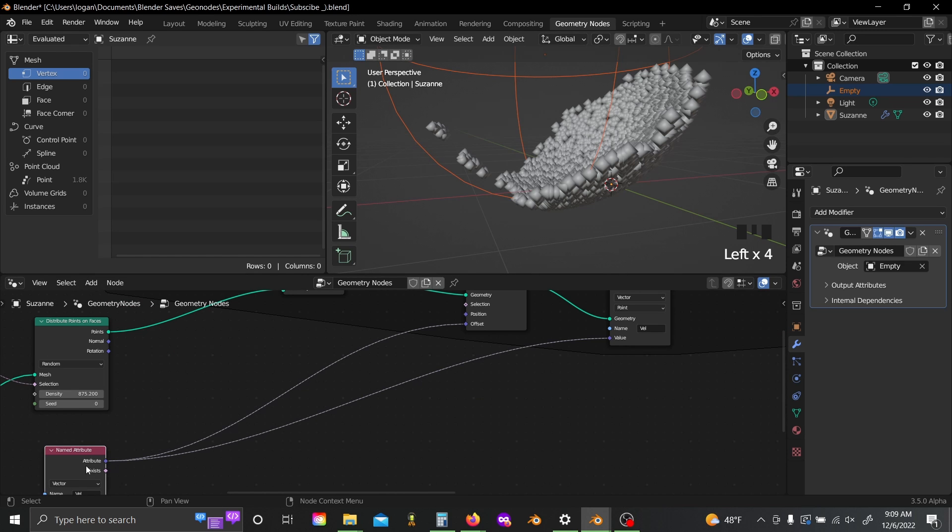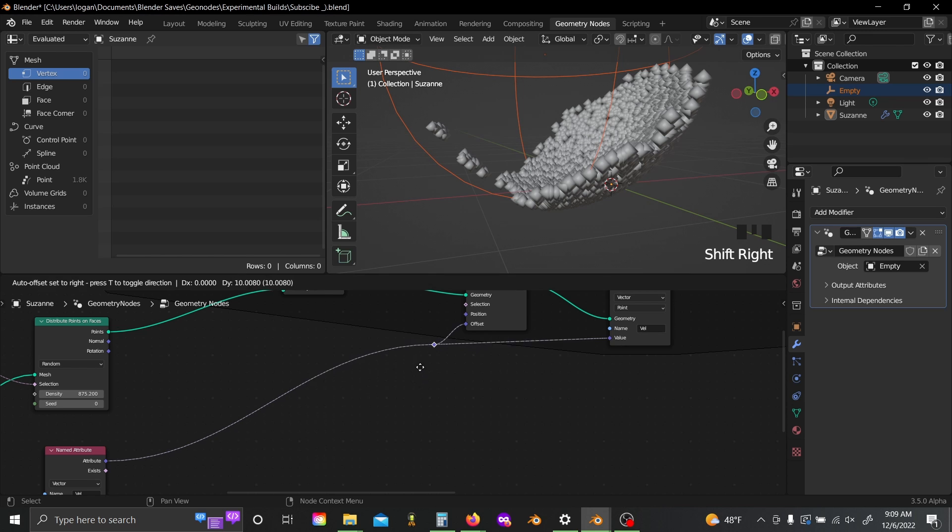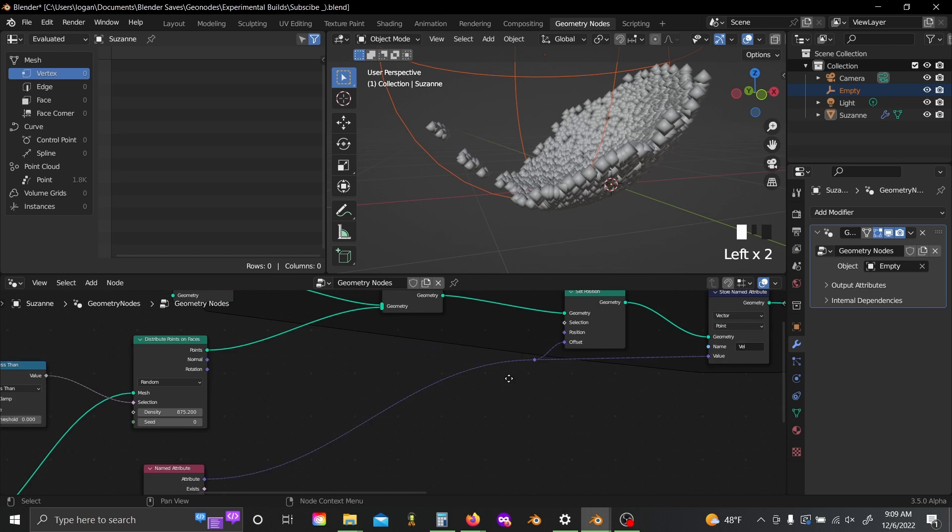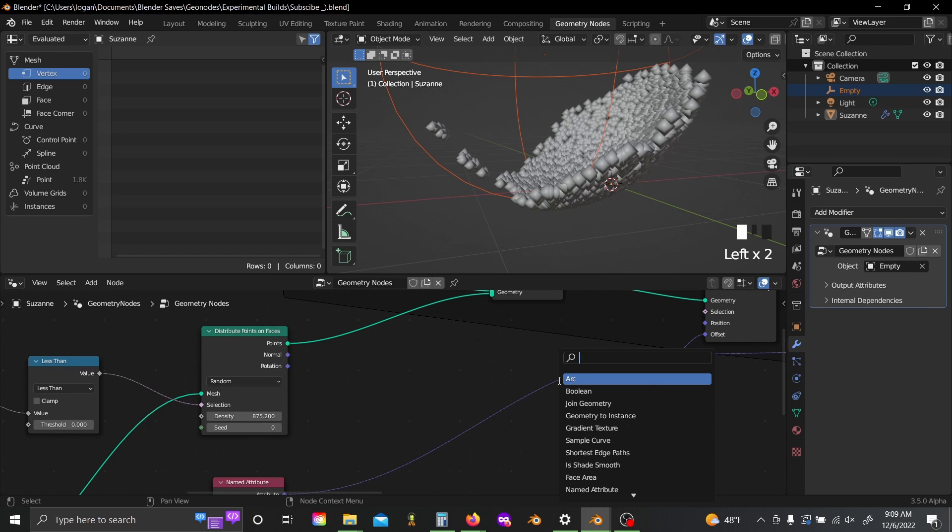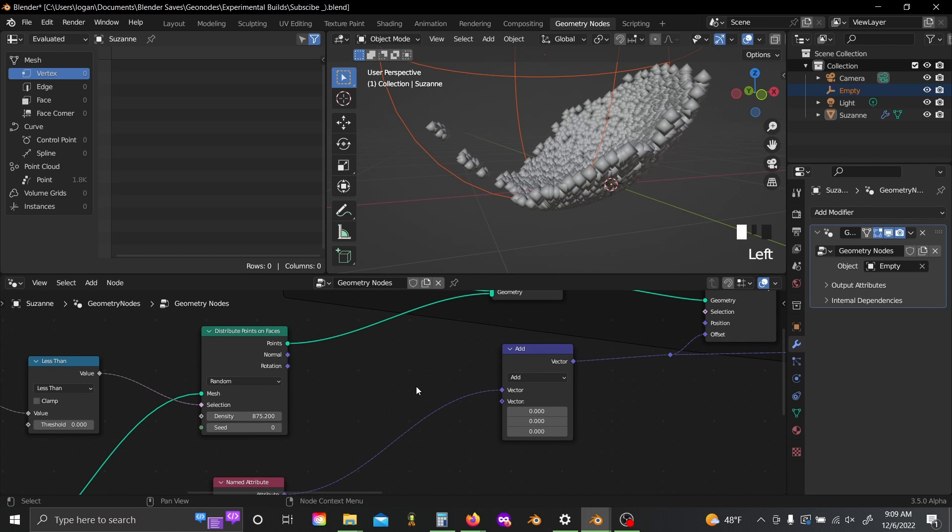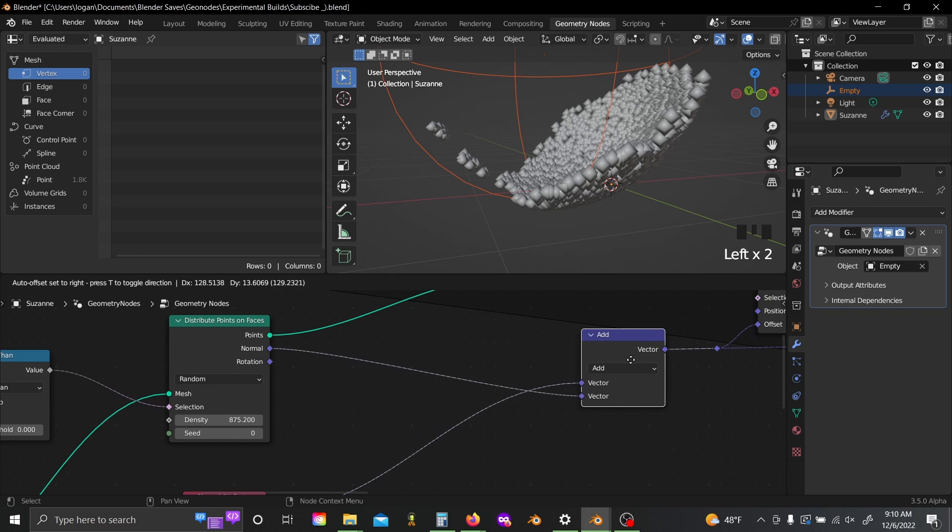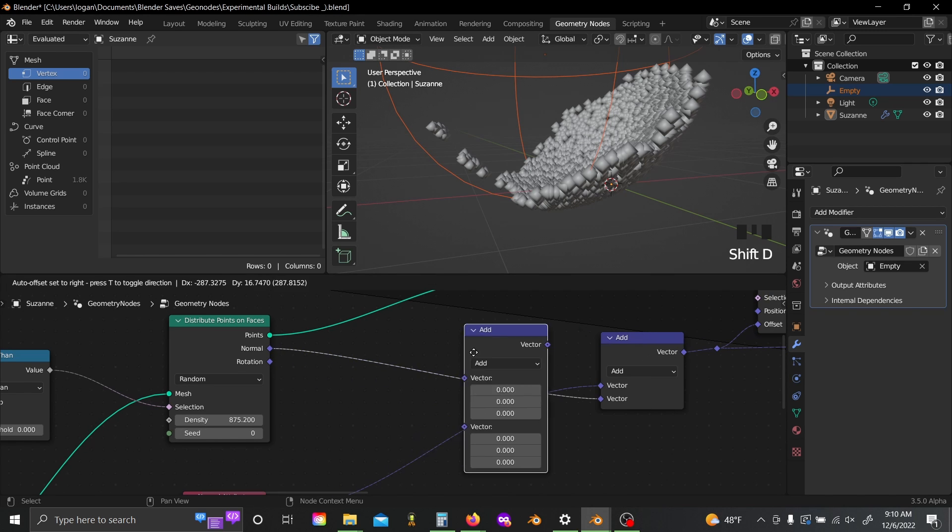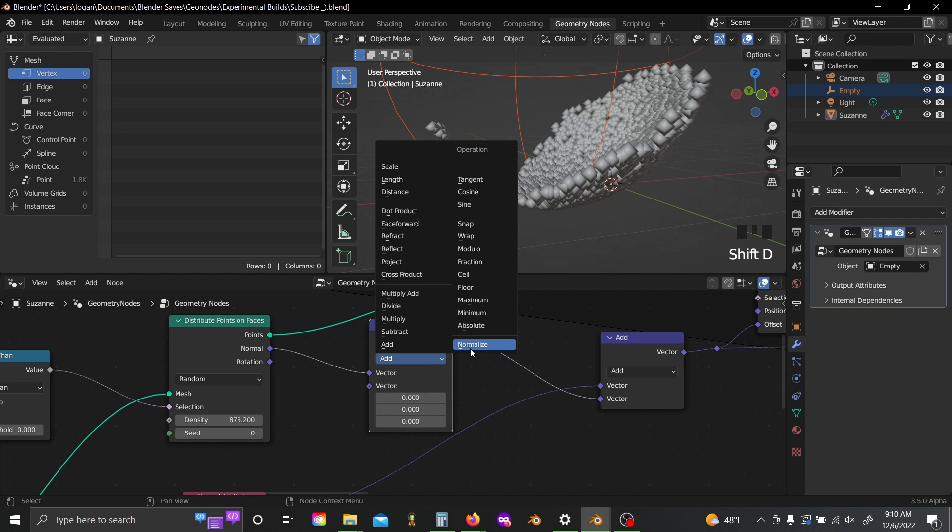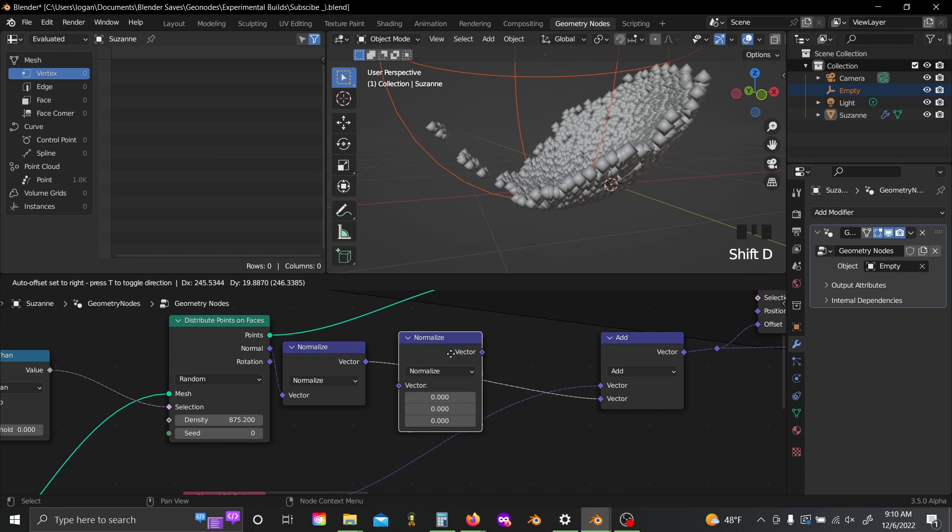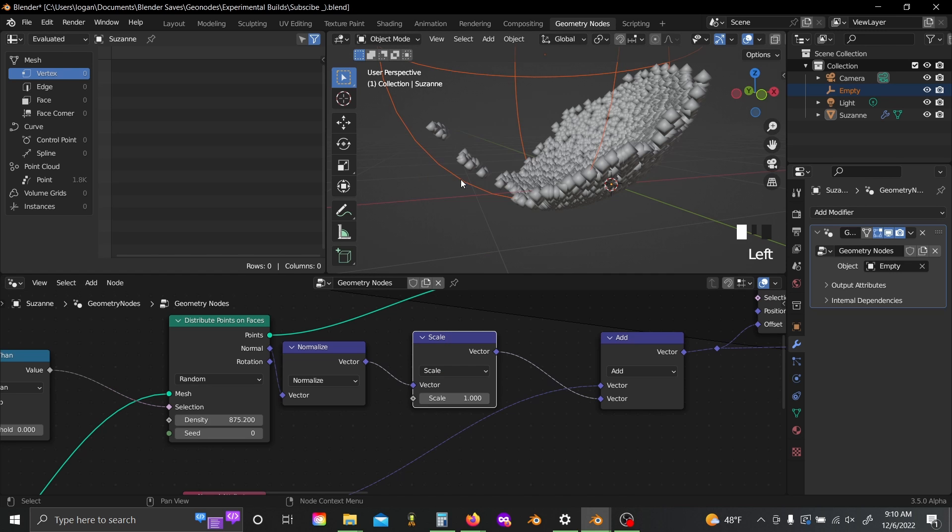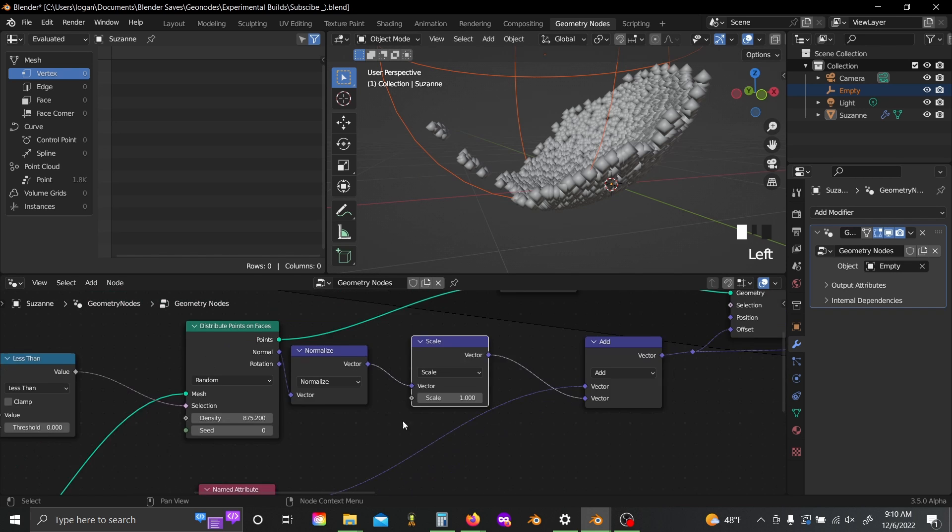Now by just modifying this attribute between each frame, it'll make sure that our points have sort of inertia and velocity as the simulation goes on. So I'm going to shift right click to just add in a junction there. Shift A, grab a vector math node, set that to add, and you're just going to want to plug the normal into the second slot, shift D, and normalize.